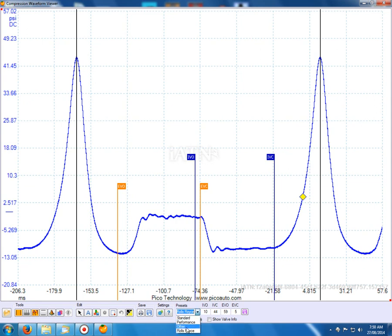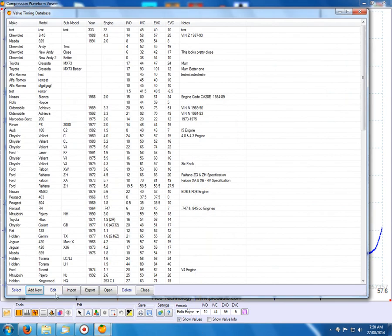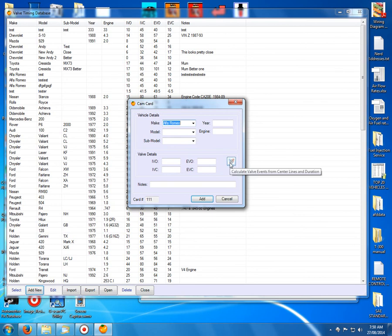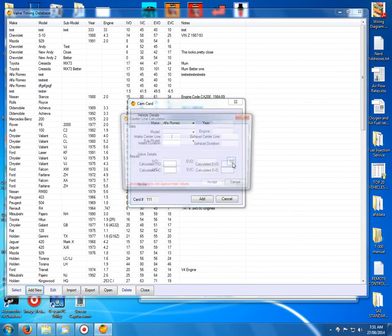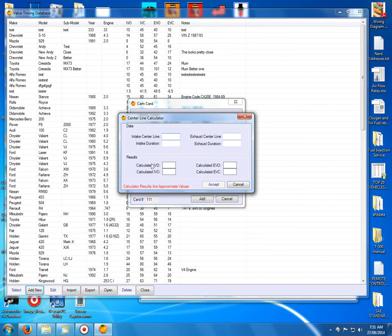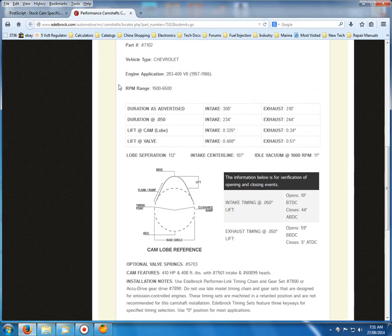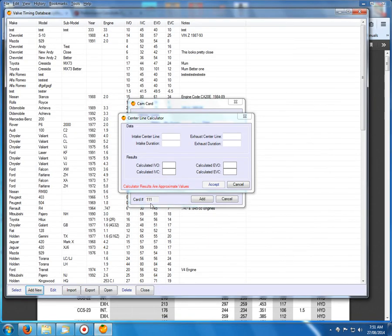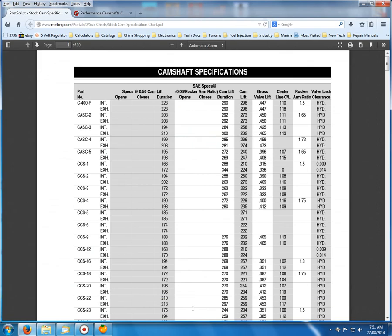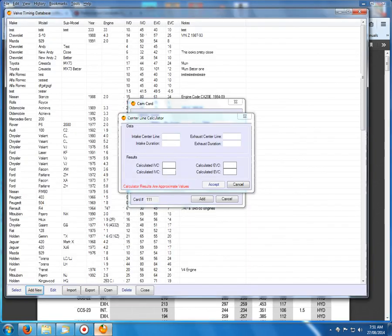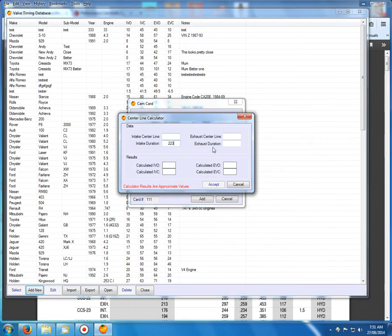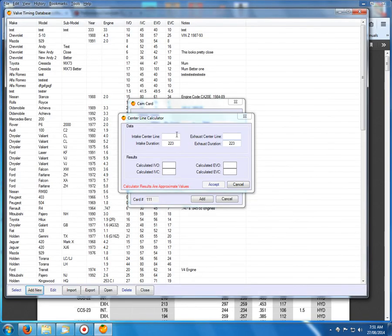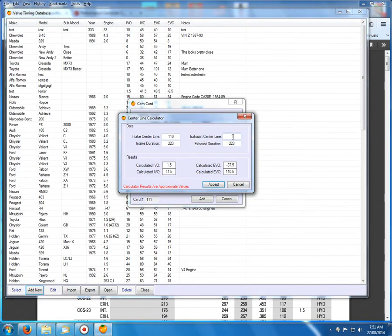Also in regards to that, sometimes they don't give you the full specs. They'll only give you centre line values. We've got a little button here we can click. And that'll open up a calculator. That'll calculate our EVO and EVC by using the centre line and duration in the CAM specs. So here's another one I opened a little while ago. And you can see this one from Melling. They show our duration. And they show our centre line. So we've got 223 for our durations and 110 and 118. So if we just punch those numbers in, 223. And our intake centre line was 110. And our exhaust was 118. And we can see here it's calculated from those numbers. Our events.